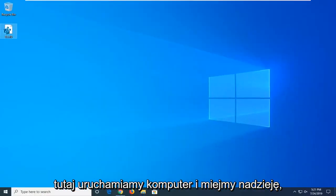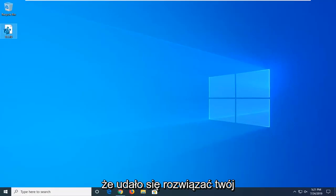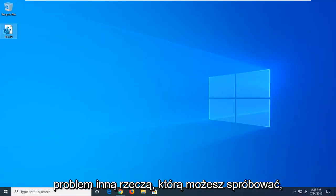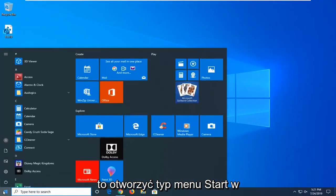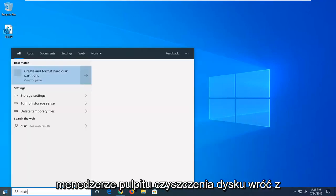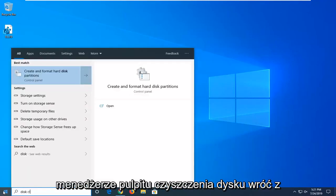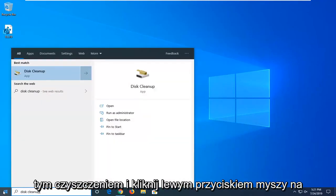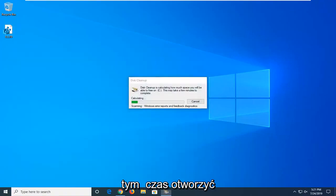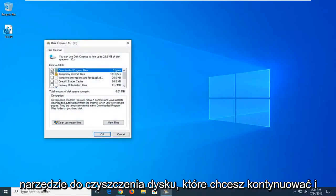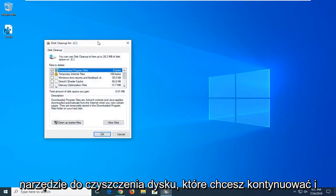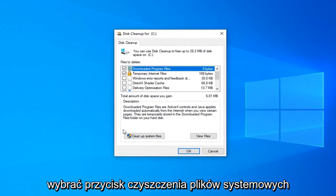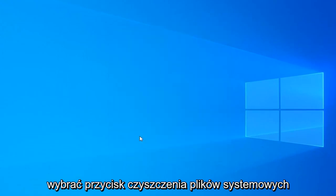Restart your computer and hopefully that has been able to resolve your problem. Another thing you can try would be to open up the start menu, type in disk cleanup. Best match should come back with disk cleanup. Go ahead and left click on that to open up the disk cleanup utility.